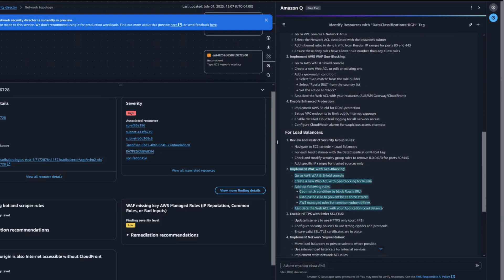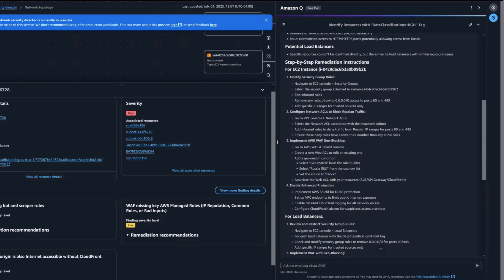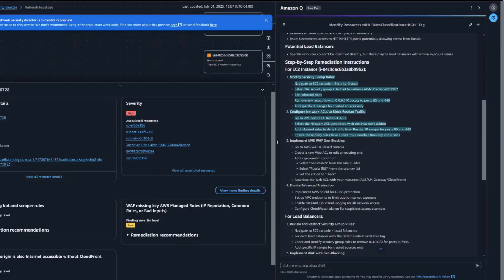For the ALB, Amazon Q provides detailed steps to implement a web ACL with a geo-based rule for blocking traffic. For the EC2 instance, it recommends configuring either security groups or network ACLs to instead only allow specific IP ranges.